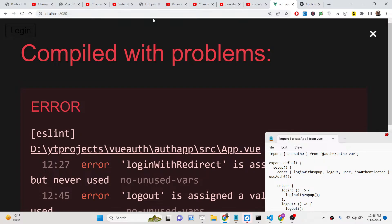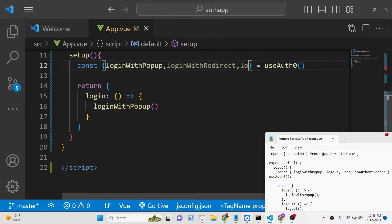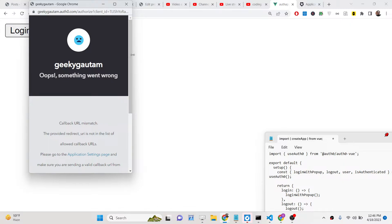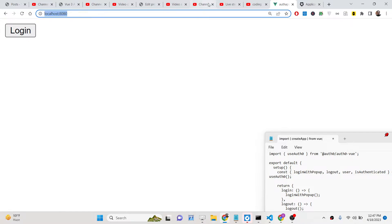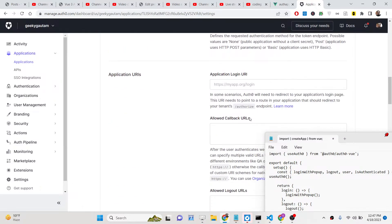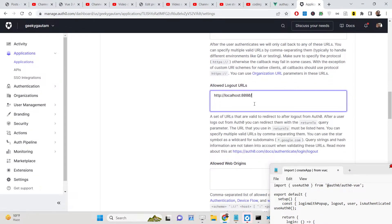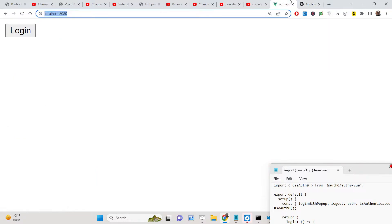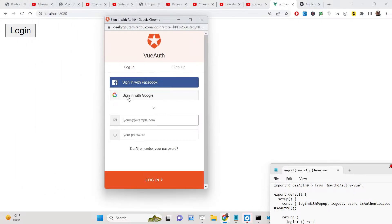If you click the login button you will see an error: 'Callback URL mismatch'. You need to add your callback URL — `localhost:8080` — inside your Auth0 project settings. Go to your application settings and paste `localhost:8080` into the Allowed Callback URLs, Allowed Logout URLs, and Allowed Web Origins fields, then click Save Changes. After saving, the error will go away and you will see the Sign in with Google screen. Grant permission and authorize the app.